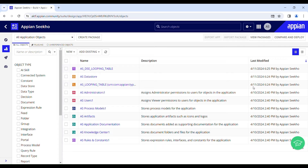Hello and welcome back to my YouTube channel. I hope you guys are doing good. Today in this video we'll learn how to implement looping in a process model in Appian, which basically allows you to repeat a set of activities based on certain conditions. Without wasting any more time, let's get right into the video.